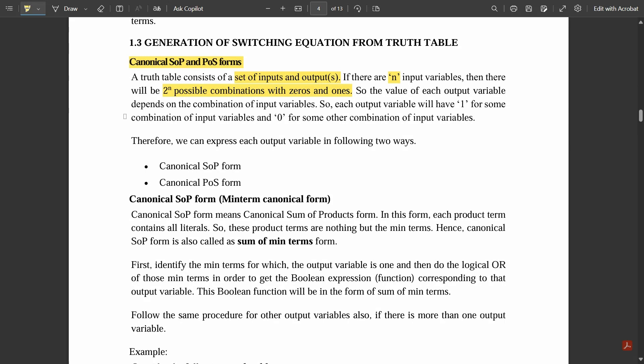The value of each output variable depends on the combination of input variables. Whatever output you get is mainly based on the logic used in that particular circuit. Each output variable will have 1 for some combination of input variables and 0 for some other combinations. The output is represented in binary form — either binary 1 or binary 0 — depending on what combination you are taking.